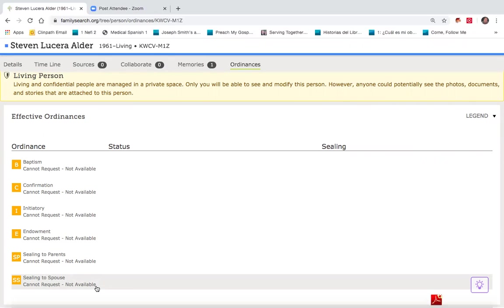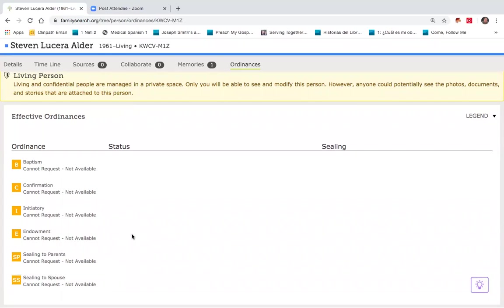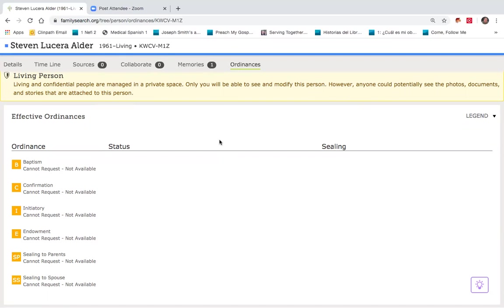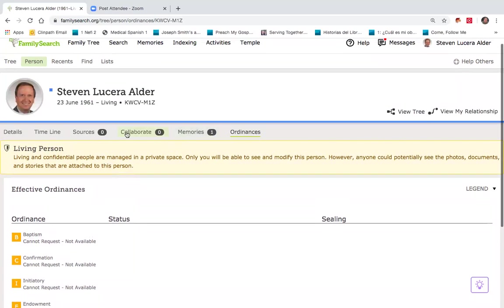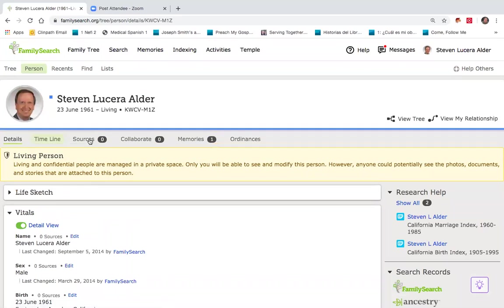This often causes concerns to patrons using FamilySearch.org because they're concerned they can't see their ordinance dates. But once I'm deceased and my deceased name is put into my record, then that will all go away and those will be filled in with the dates that they were performed.